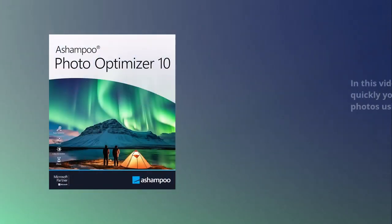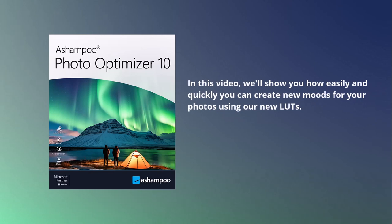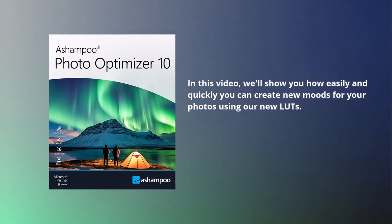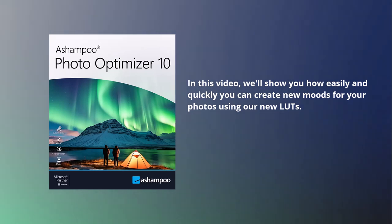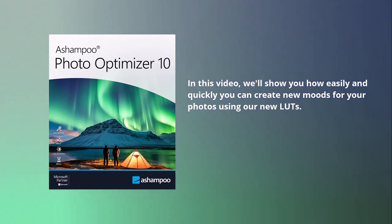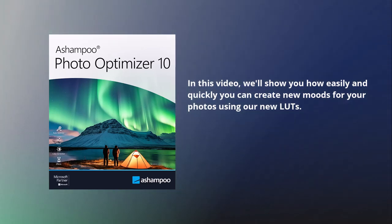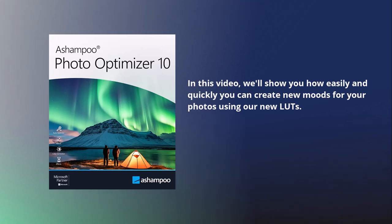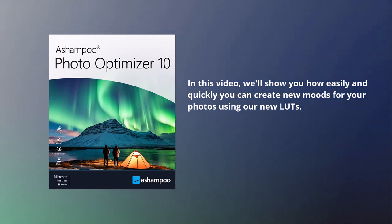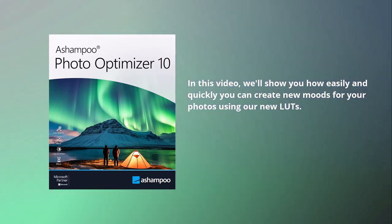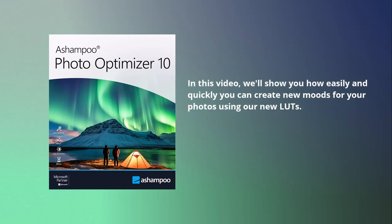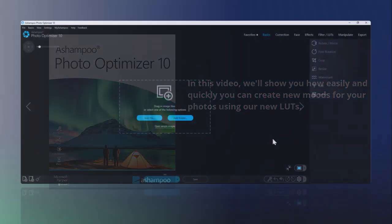Colors play a vital role in our photos, and color shifts can instantly change the mood of a scene. Lookup tables allow you to shift the colors of your photos at the click of a button. And with version 10, lookup tables have finally come to Ashampoo Photo Optimizer. Let's take a closer look.